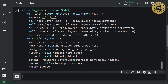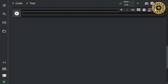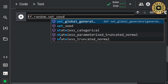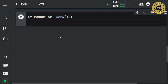Nice, so we've built the architecture of our model. Now let's create an object from the class. First, let's use the set_seed method to fix the randomness: tf.random.set_seed(42). It's time to instantiate an object of the class. Let's pass this object 30 neurons and for the activation parameter, let's give the relu function: model = MyModel(30, activation='relu').